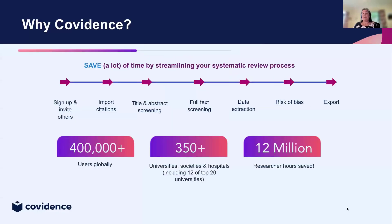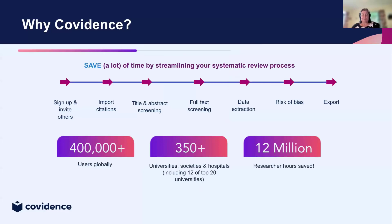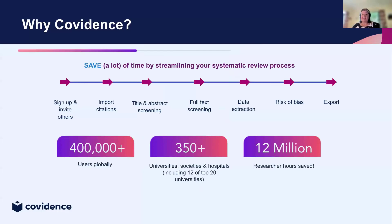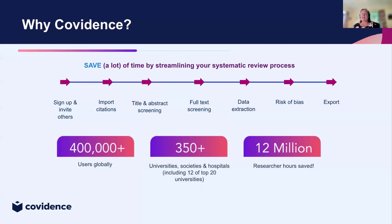For those of you who aren't familiar with Covidence, I'm just going to give a really brief introduction. We were created by the research community for the research community, and Covidence aims to streamline the review process all the way from importing your references through screening, through to data extraction and exporting your data.